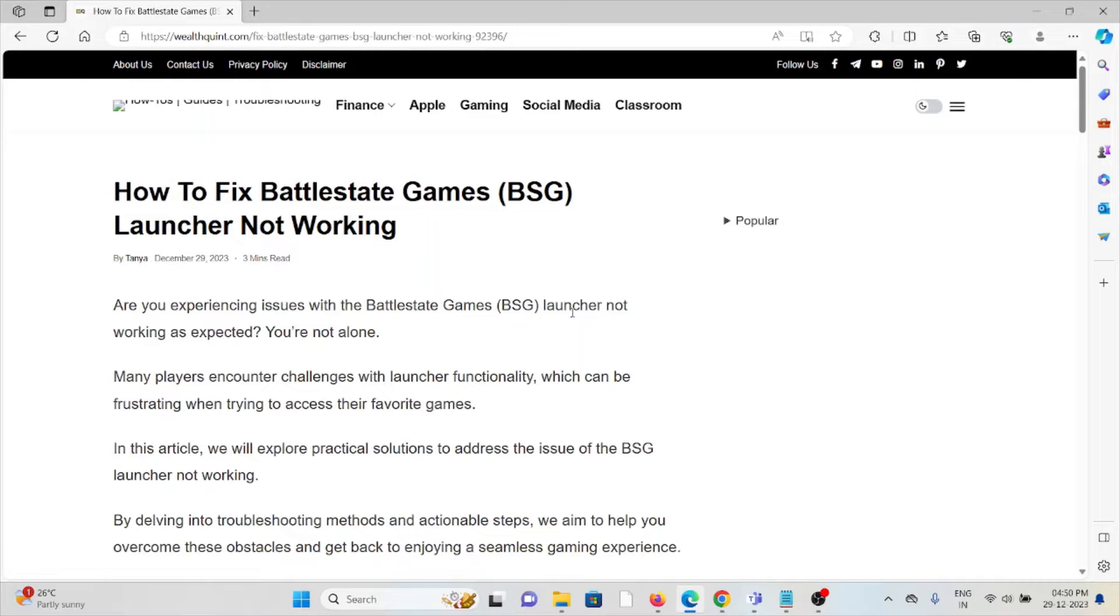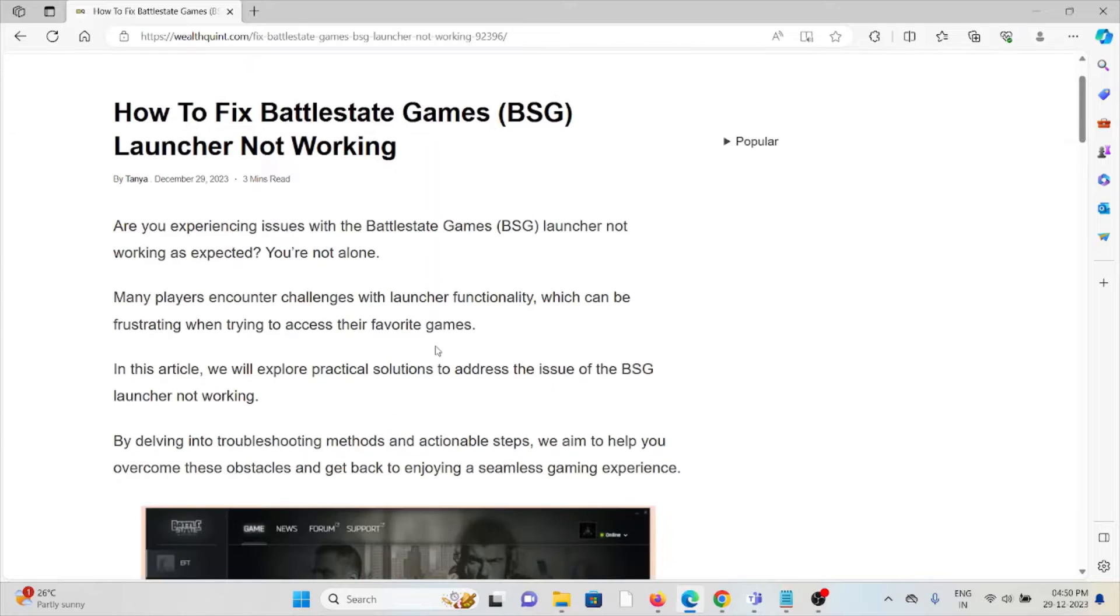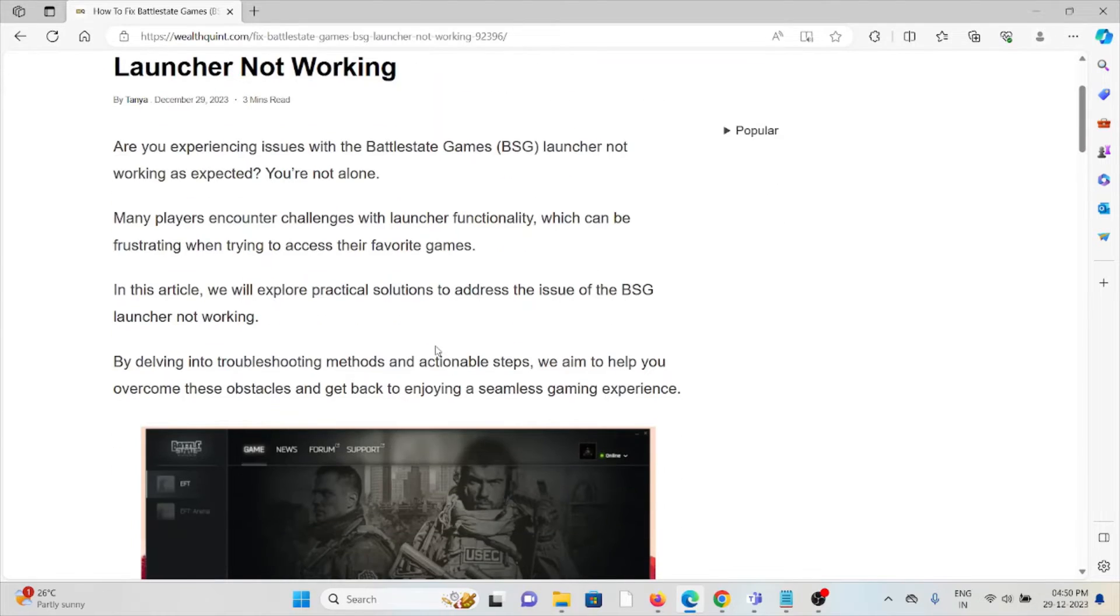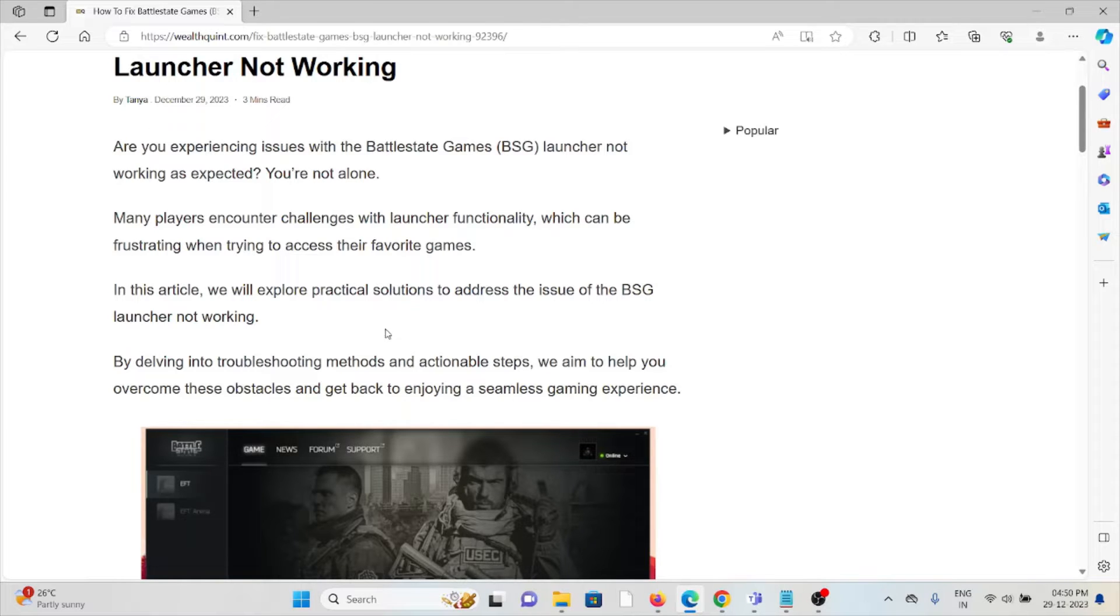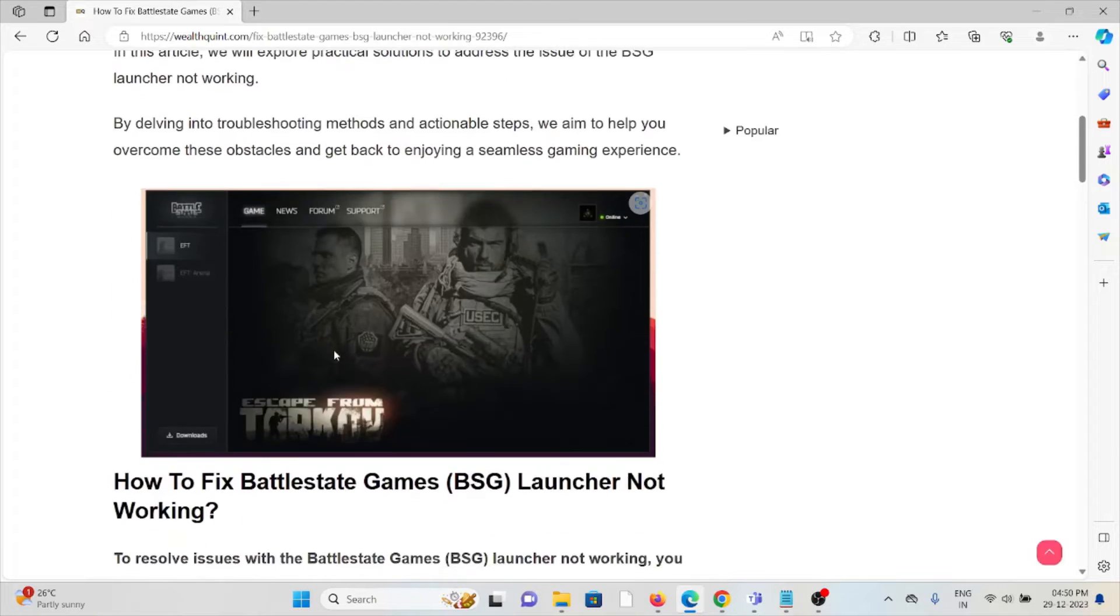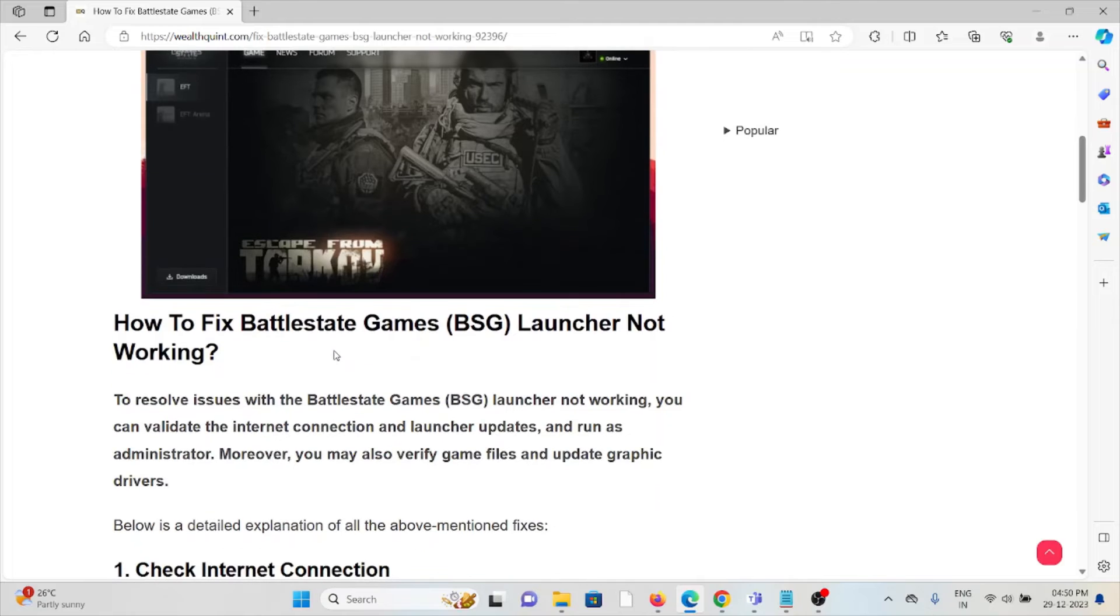Hi, let's see how to fix the Battlestate Games launcher not working. Are you experiencing issues with the Battlestate Games launcher not working as expected? You are not alone. Many players have encountered challenges with launcher functionality, which can be frustrating when trying to access their favorite games. In this video, we'll explore practical solutions to address the issue of the BSG launcher not working.